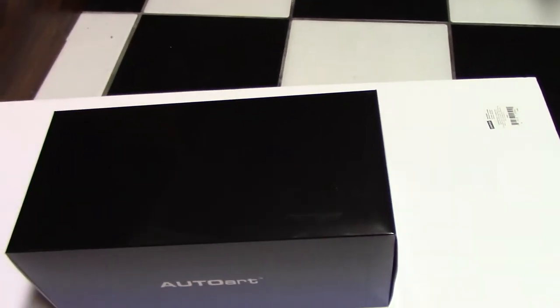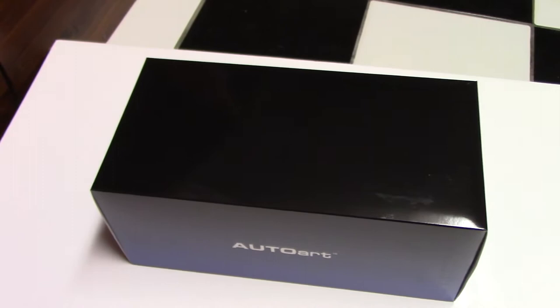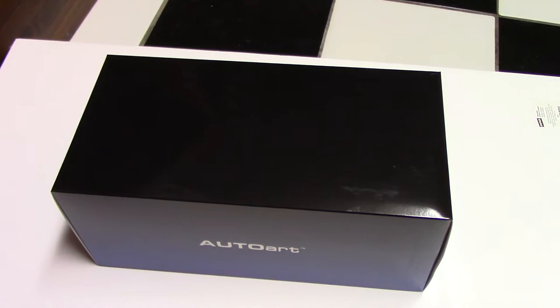Okay guys, I got a late birthday present for myself today from UPS. It's the AutoArt Mad Max 1 car.